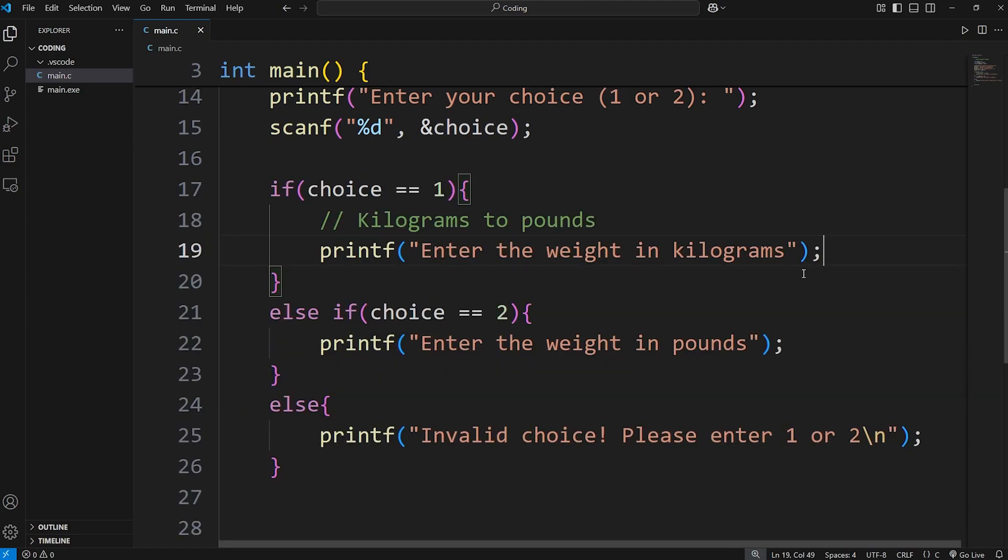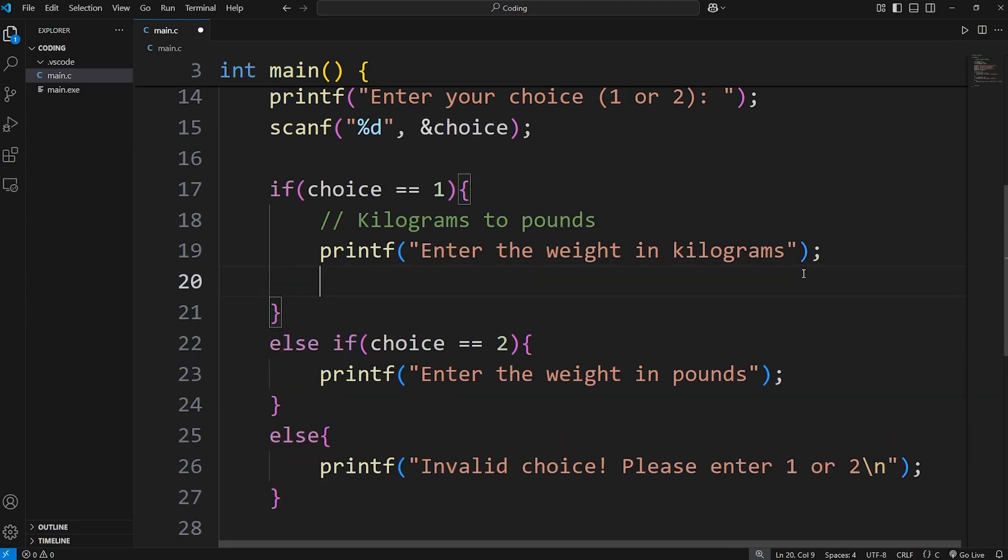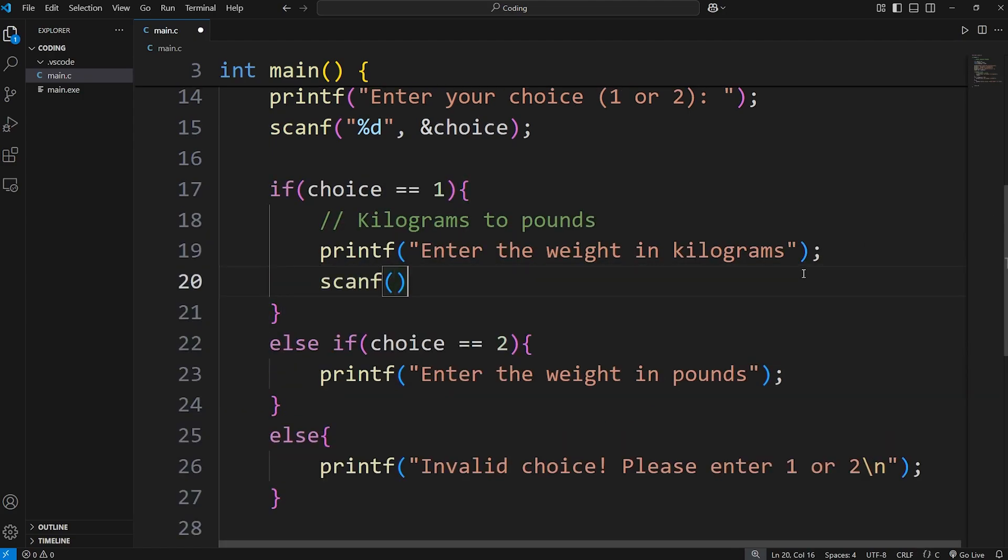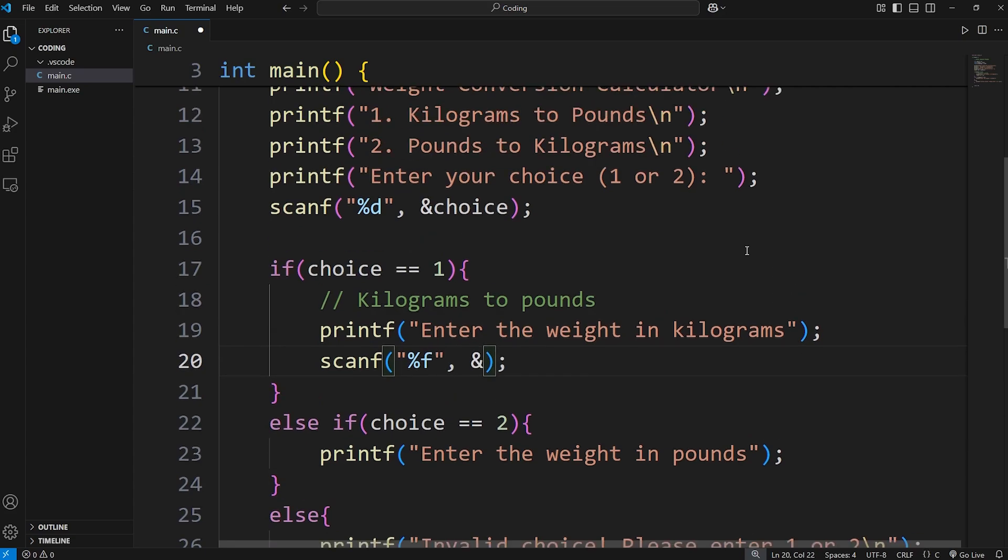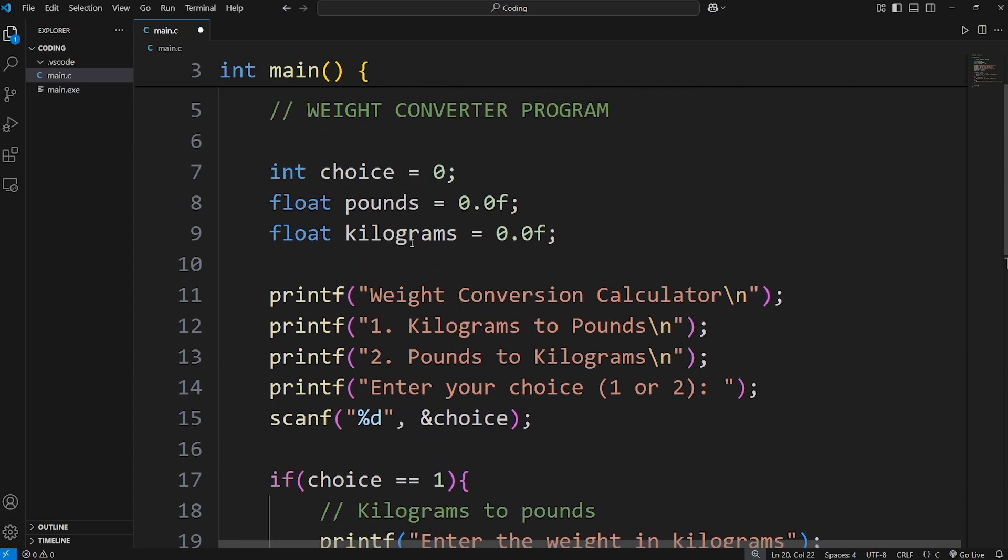Now we have to accept user input. We'll use scanf to get user input. We're accepting a floating point number. We need a format specifier of %f. Then add the address of our variable kilograms.